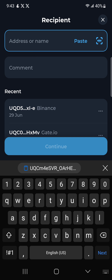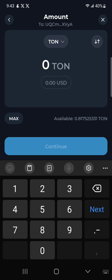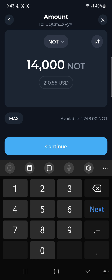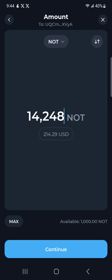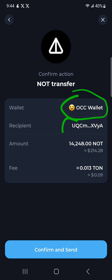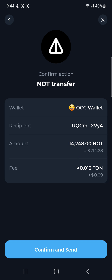Paste the address in, then click Continue. I'm going to be sending the bulk of the NOT coin, remaining with around 1,000. Click Continue. As always, it shows you the wallet you're sending from, the address you're sending to, the amount, and the gas fees. Interestingly, they are charging me only 0.09 TON, whereas on the smaller test transaction they charged me 14 cents.